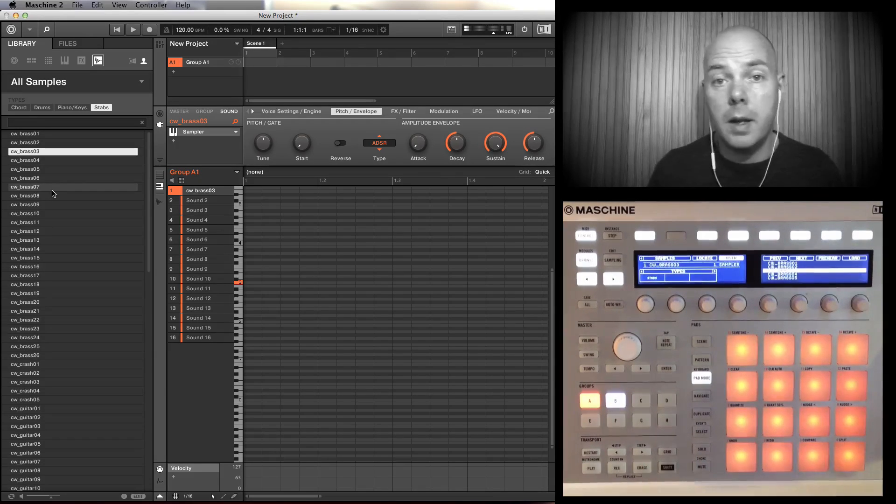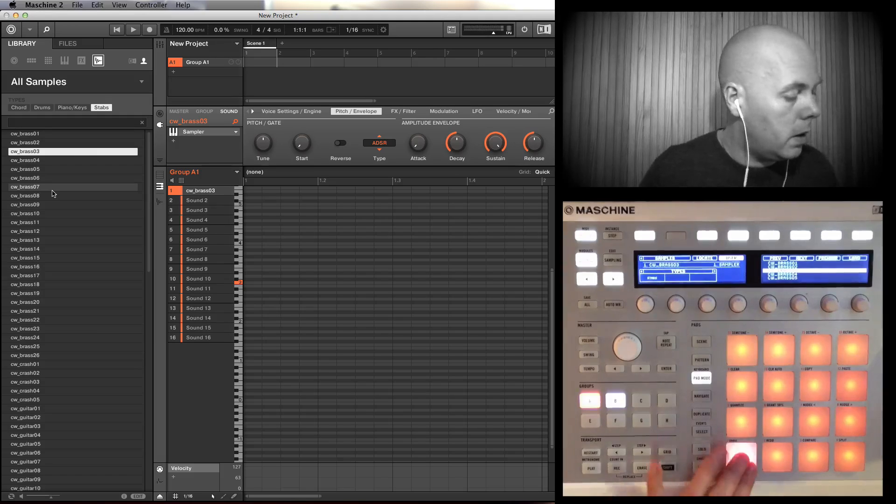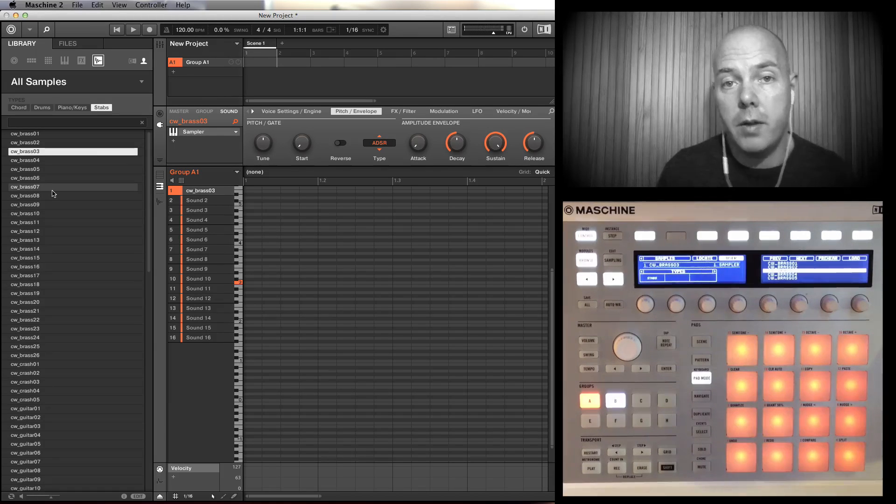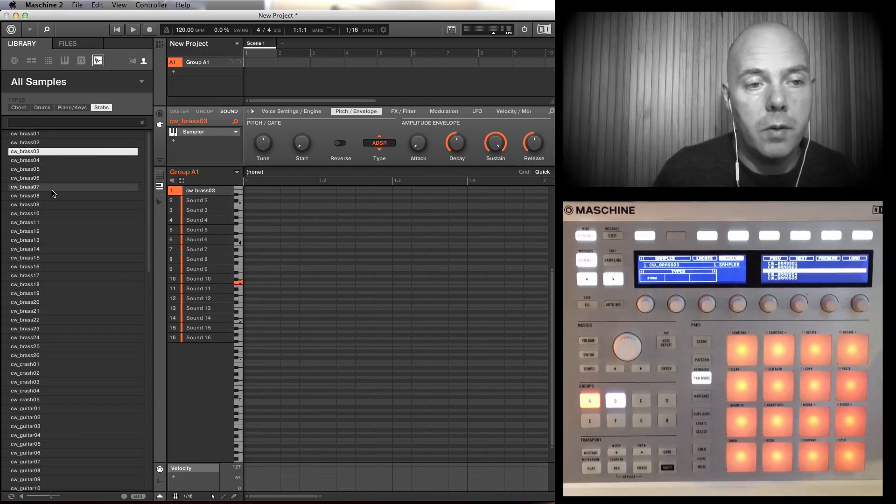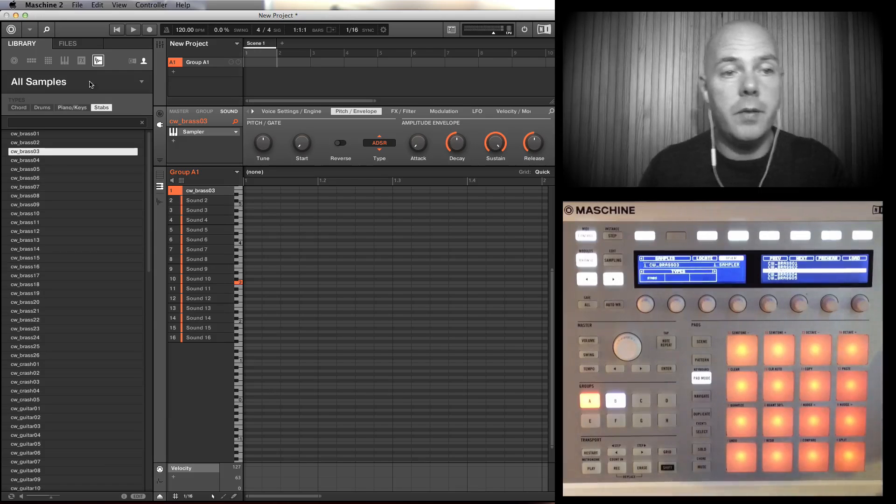It's sounding a bit like a kind of Masters at Work, sort of afro house kind of jam there. It's got really good vibe. You can see the benefit.